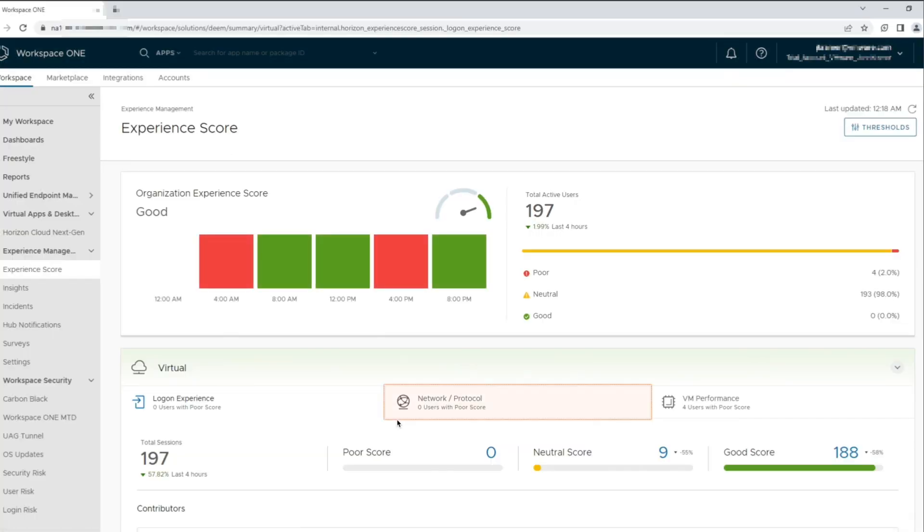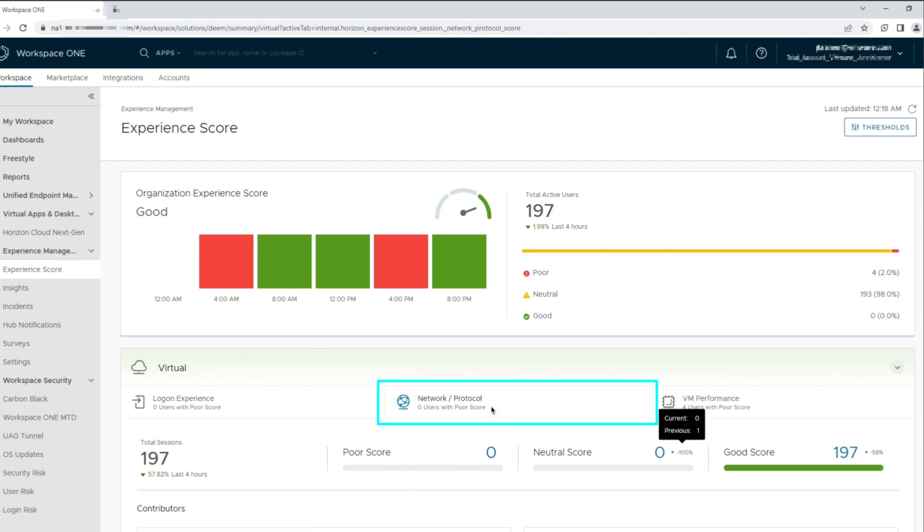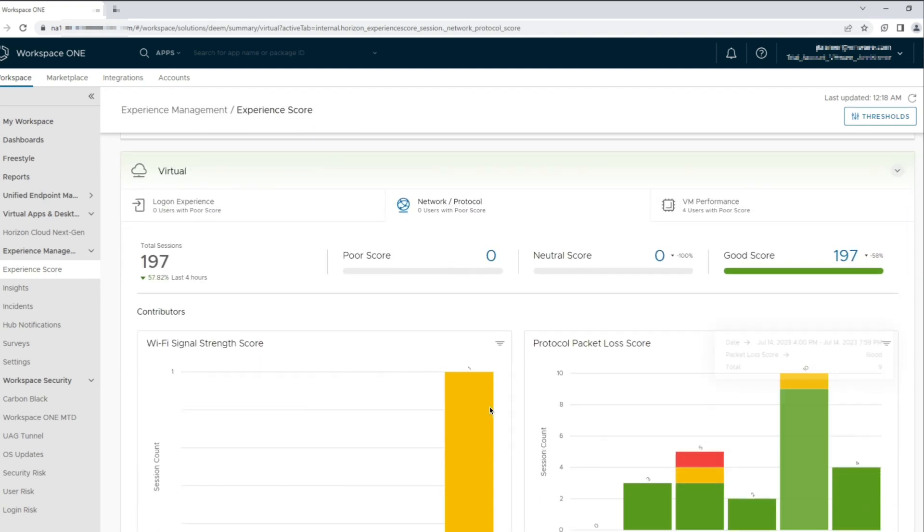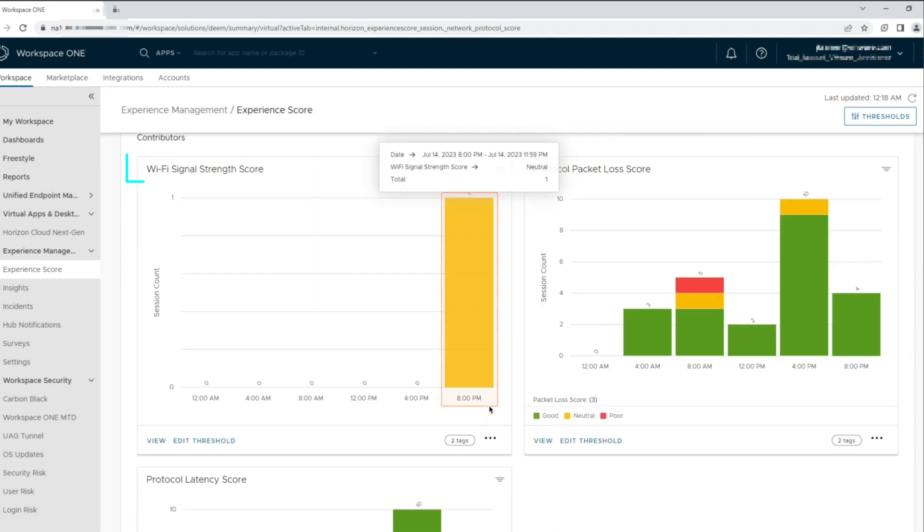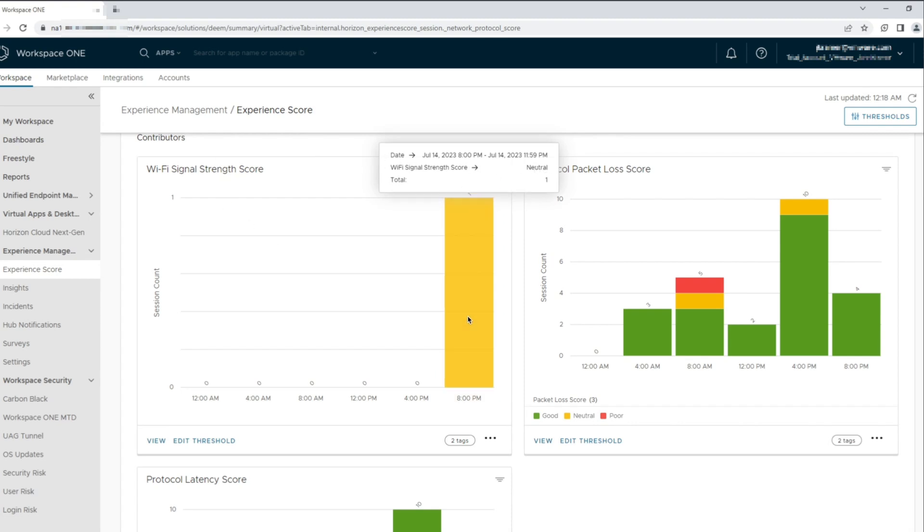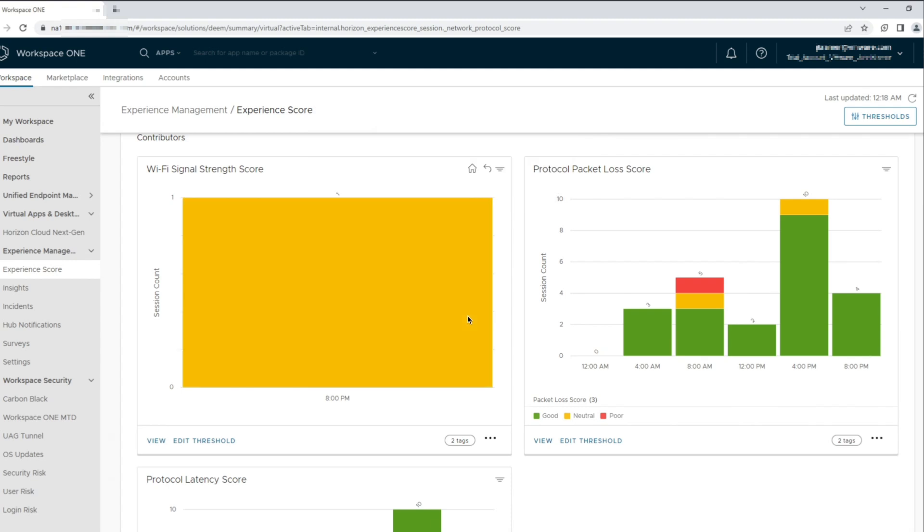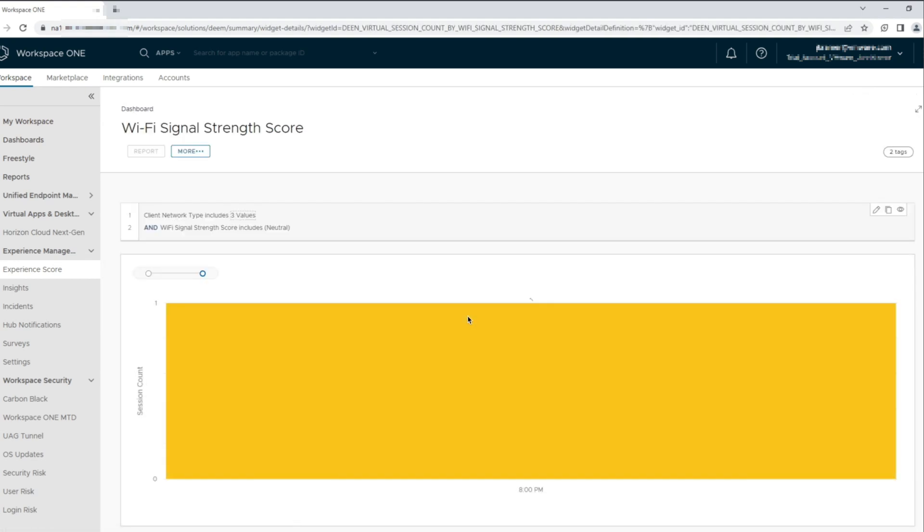Going back to the main experience dashboard, let's take a closer look at the network protocol metrics by clicking into it. We are presented with the Wi-Fi signal strength score and the protocol packet loss score. The Wi-Fi signal strength score shows one user session tagged with a neutral score. Let's click into this chart to take a look at the user session details.